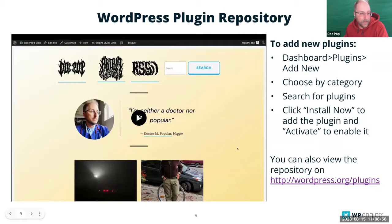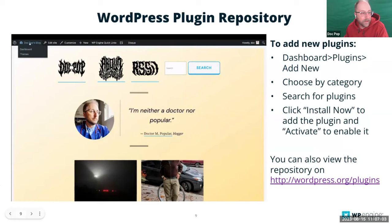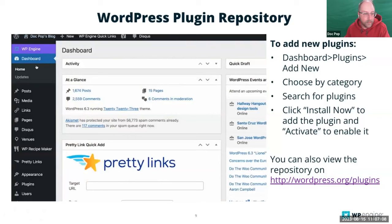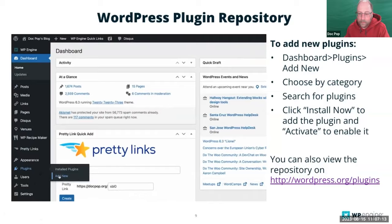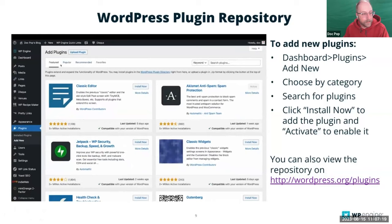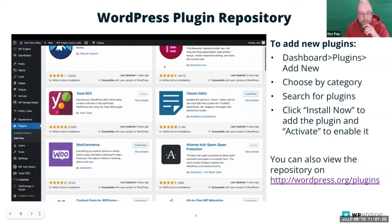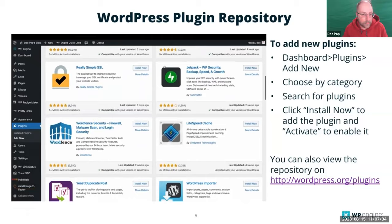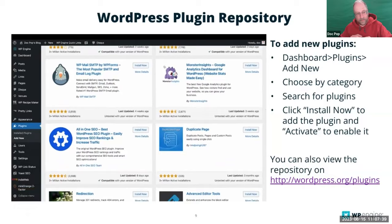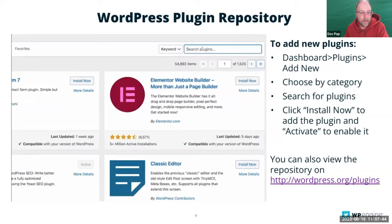To install a plugin, open your dashboard — you can find that in the top left — and scroll down to Plugins and Add New. From here you'll already see some suggested featured plugins that most users see. You can also click on Popular to see the list with Yoast, Contact Form 7, and others. You can also search plugins, which is what most people do — you're not just going to find what you need from the suggestions alone.